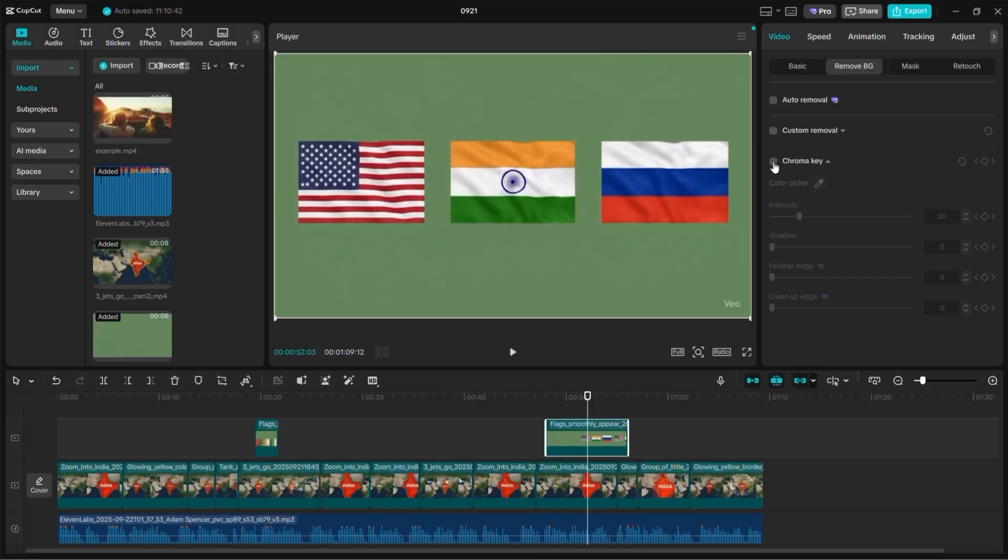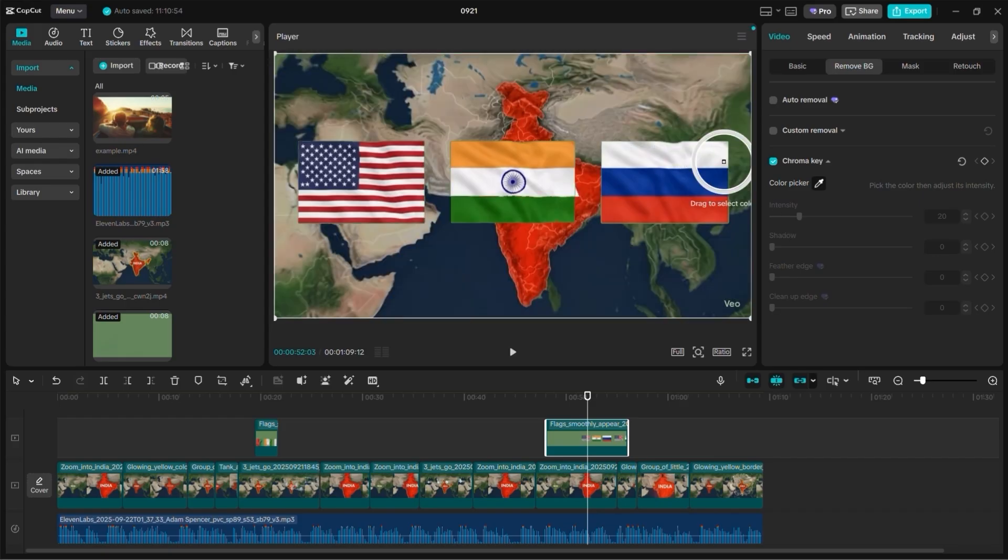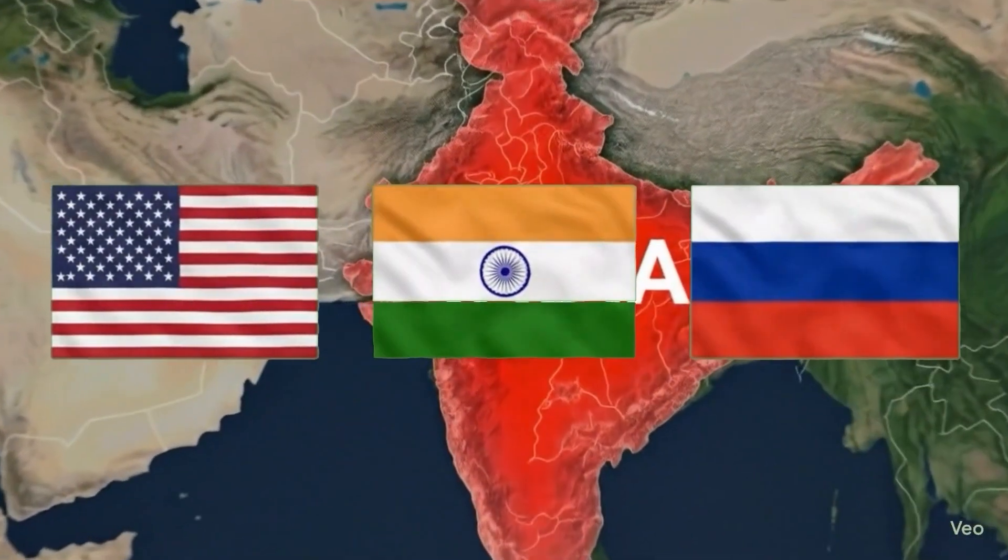Then I imported the video into CapCut. To remove the green background, I used the chroma key feature. Just select the color picker, click the green background, and it disappears automatically. This gives you clean flag animations that you can overlay on any background.